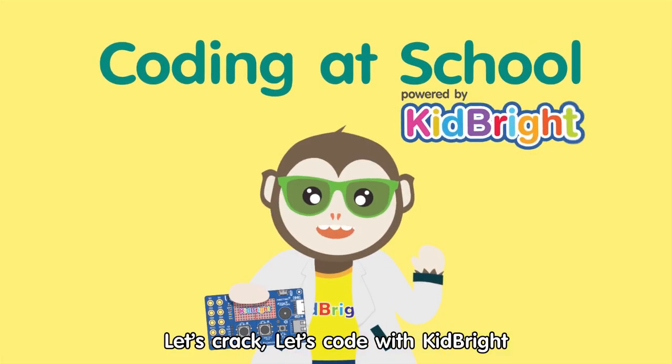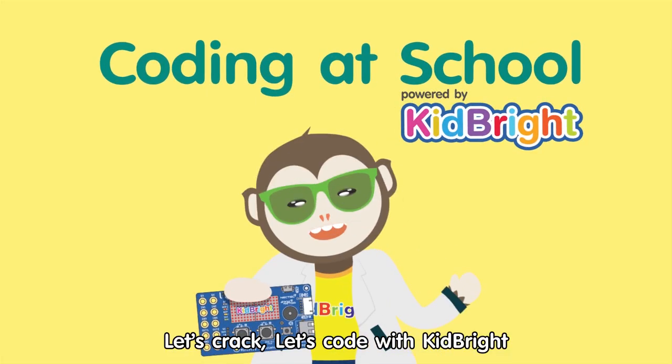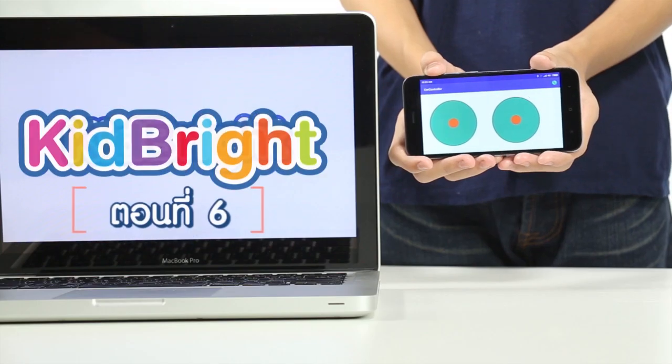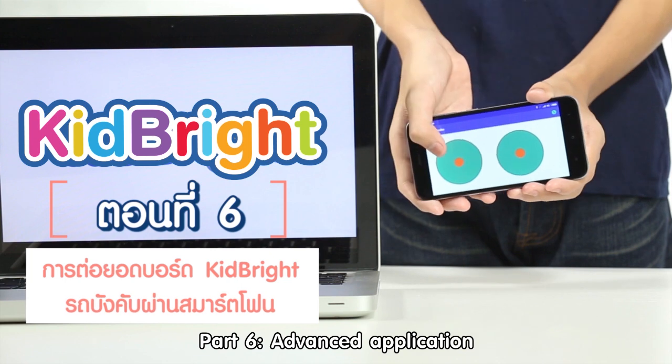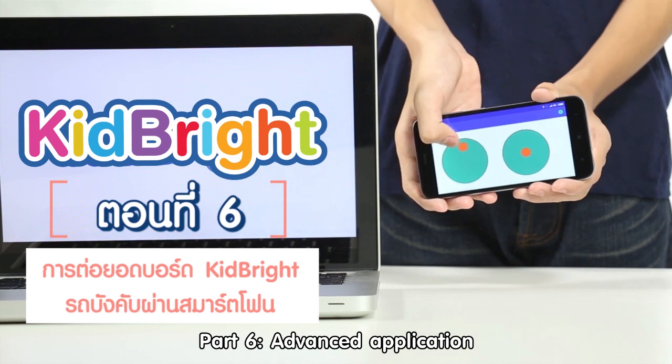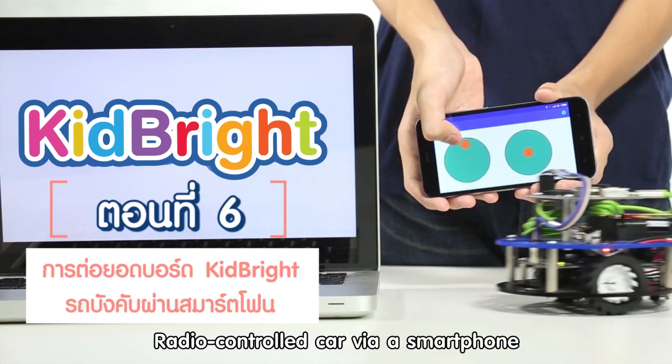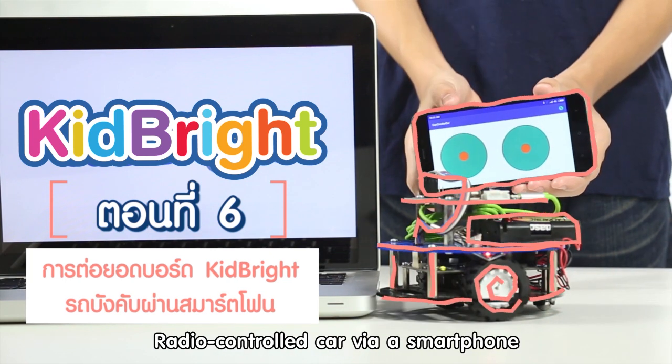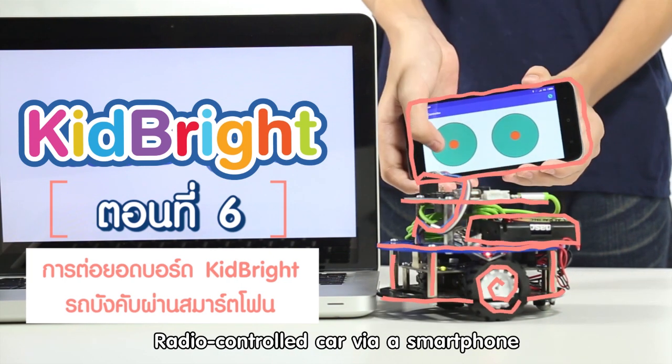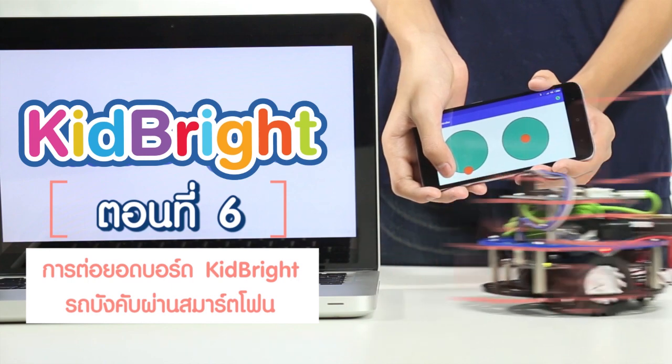Let's Crack! Let's Code! With KidBright! Part 6: Advanced Application — Radio-Controlled Car via a Smartphone.